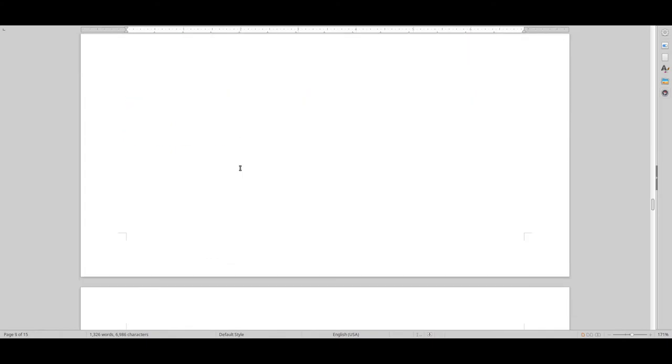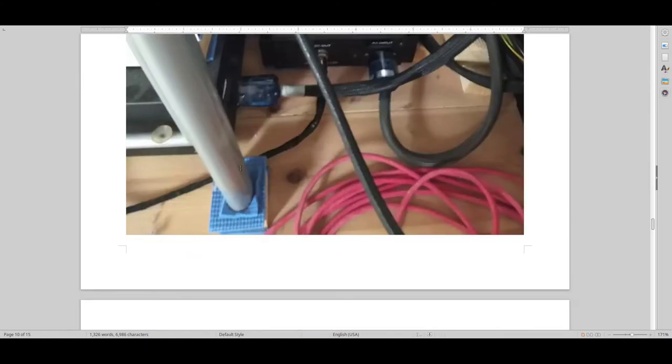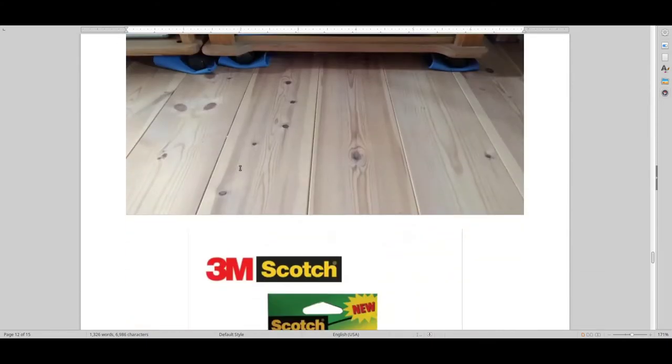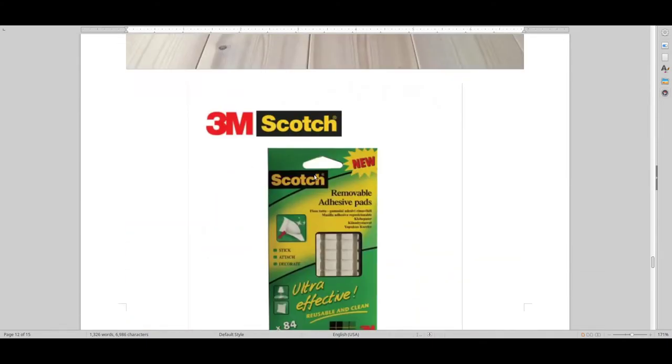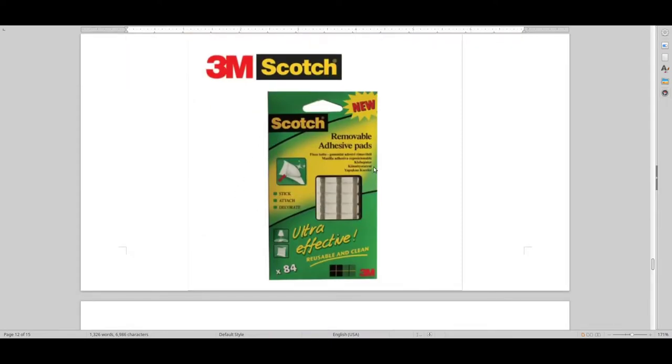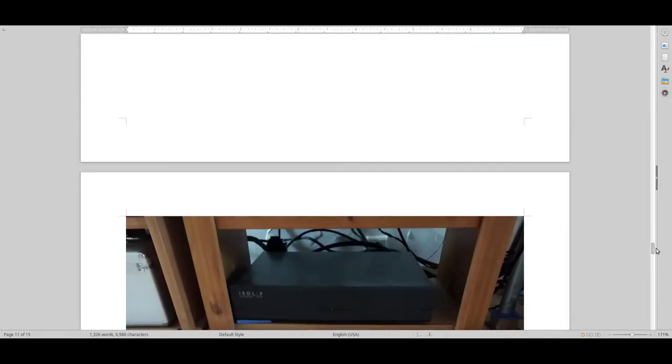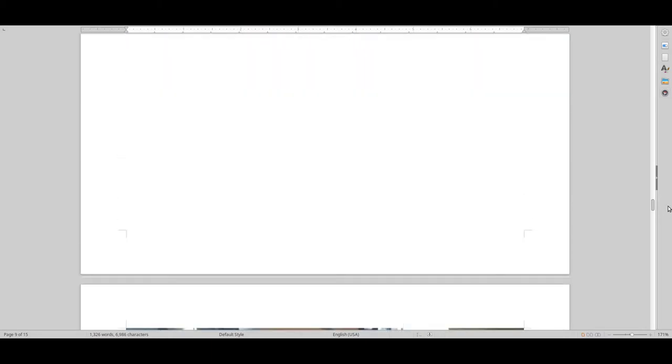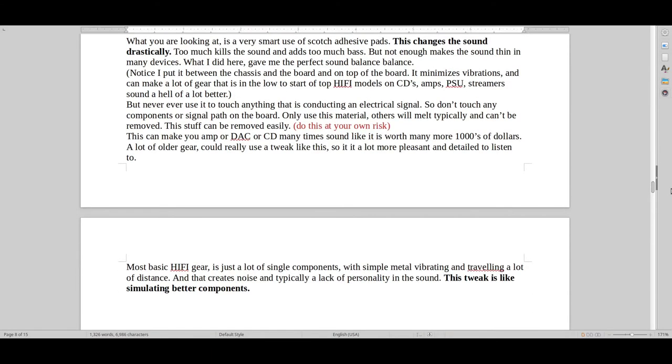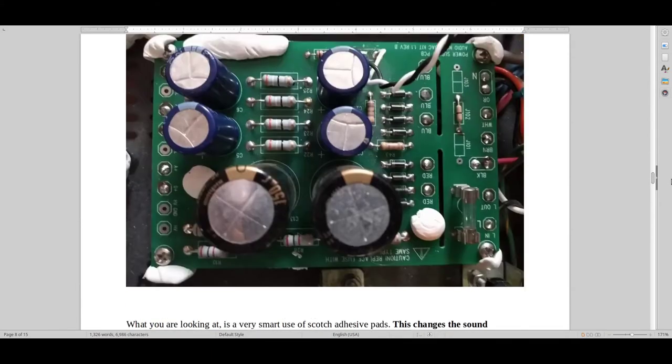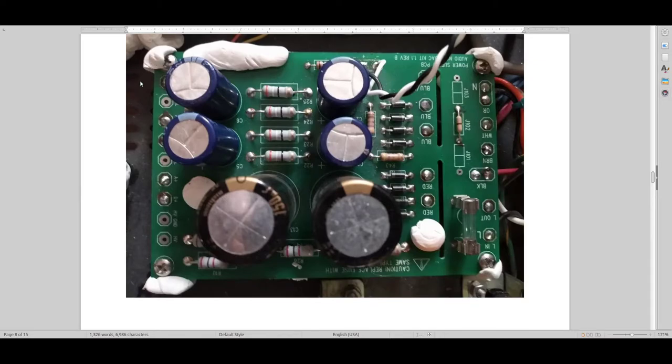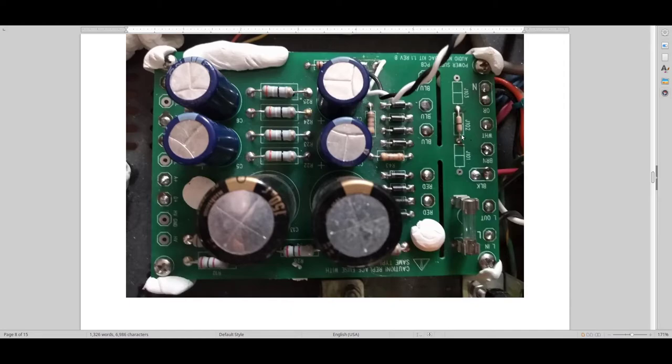There's something called Scotch adhesive pads here. Also a very good dampener. And what I've done is, on some of my equipment, I've connected it to the sides here between the chassis and the board, not touching any of the electronics, like here, here, or near this. Or like, directly on top of the components. Just putting it to the side, just controlling the vibrations just slightly.